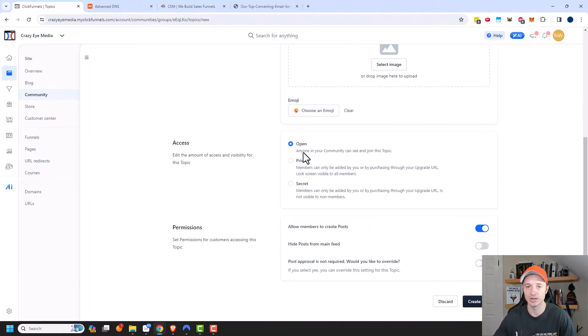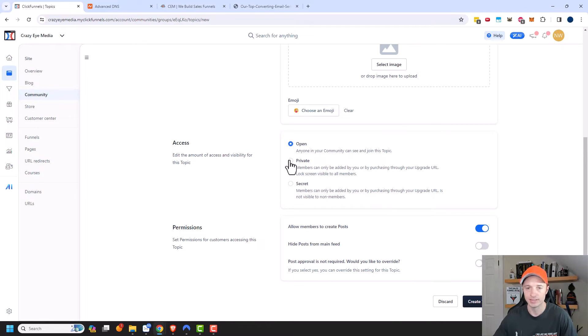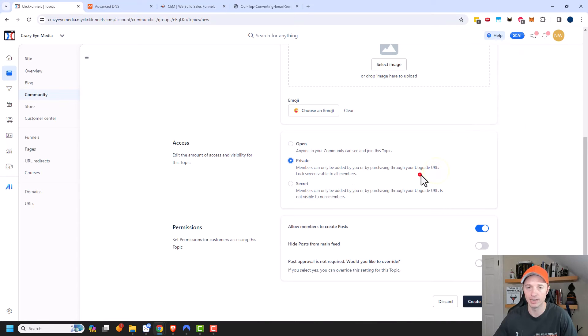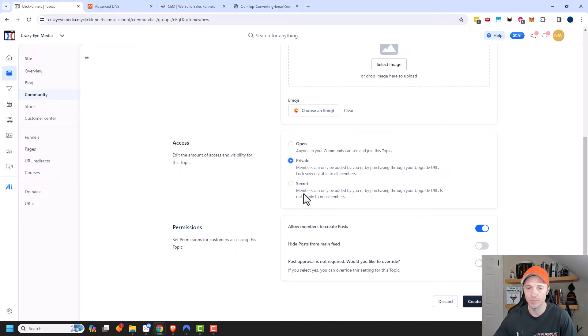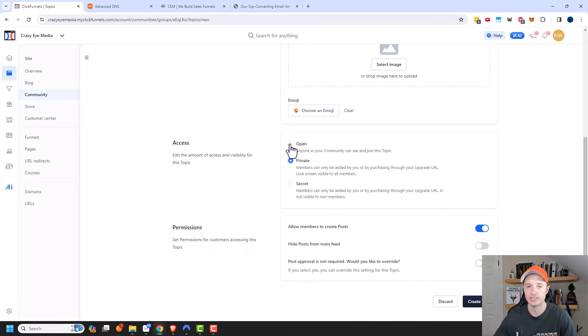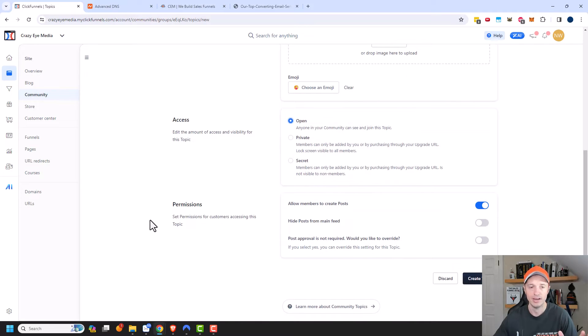But if you have a private topic that requires a purchase of a product, then you could go ahead and link to your sales page here. You could add a card image for this as well. I'm just going to choose an emoji. We'll do this one right here. We have access. So anyone in your community can see and join this topic. Yes, I want that. But there's also private. So members can only be added by you or by purchasing through your upgrade URL. Lock screen visible to all members. Or you can have a secret group. Members can only be added by you or by purchasing through your upgrade URL is not visible to non-members. So a few different options depending on what level of privacy and access you want to grant people.